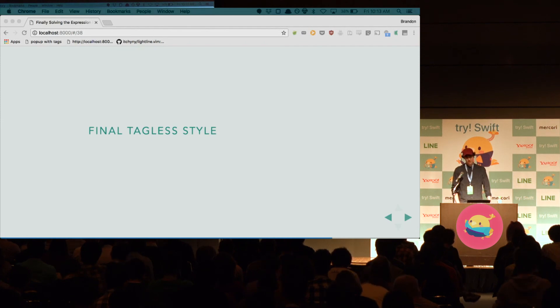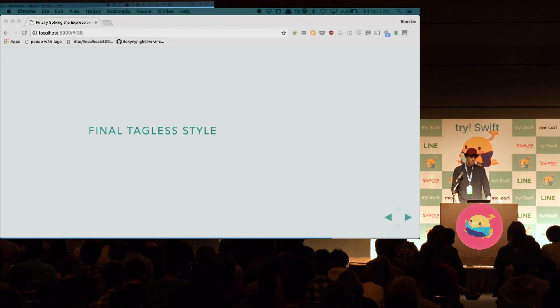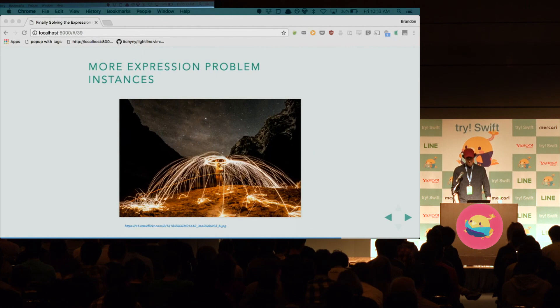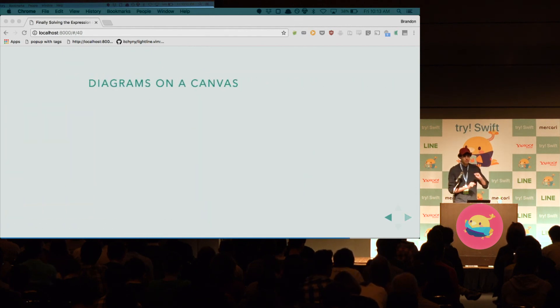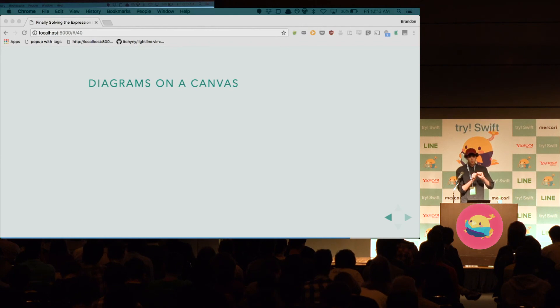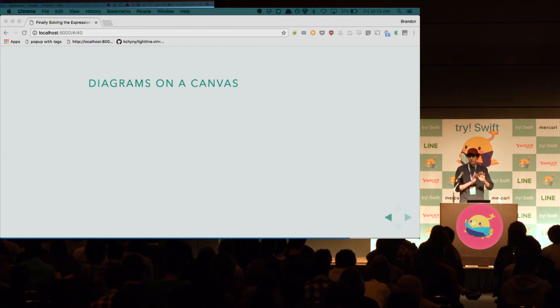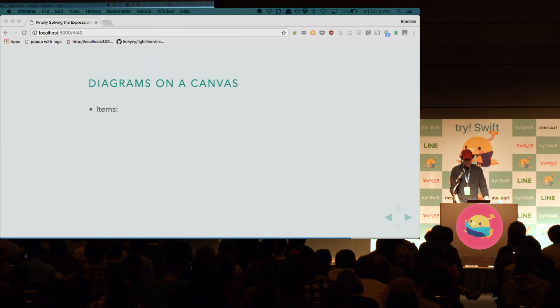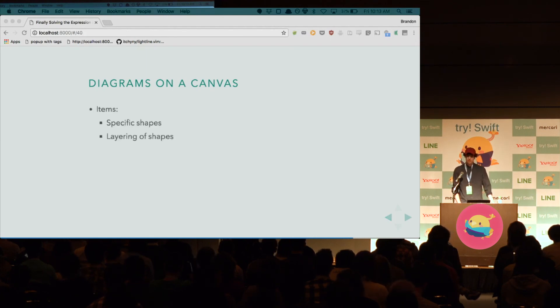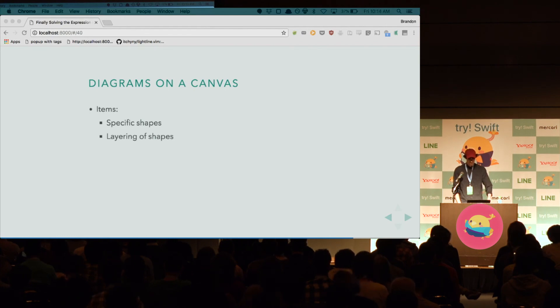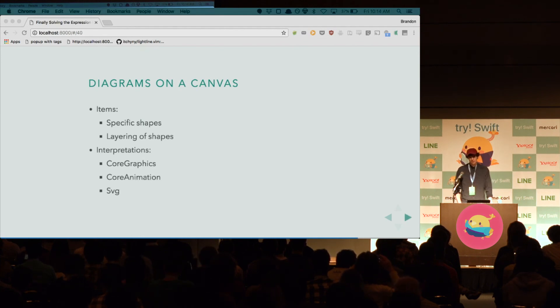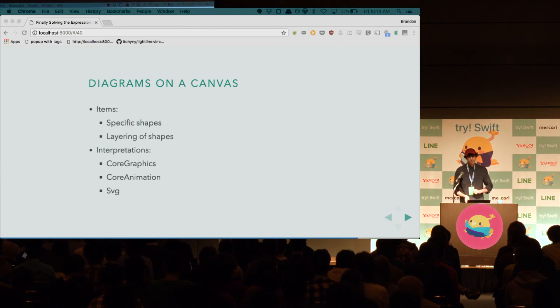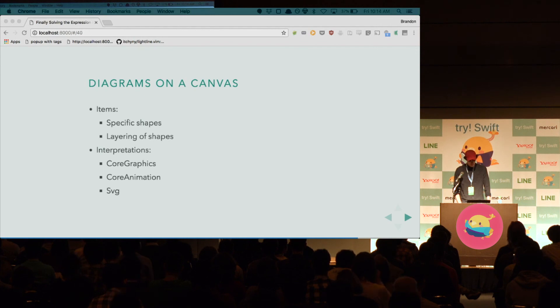Now, I don't want to just leave you here because I told you that the expression problem was more general than just views. So, I want to talk about some more expression problem instances before I leave. So, let's think about diagrams on a canvas. So, I'm talking about a situation where we have a bunch of shapes and we're able to layer them on top of each other in some way. The items are the specific shapes, but also the layering of those shapes. Then, we can interpret them using core graphics. We can interpret them with core animation. We can even interpret them into an SVG and then serialize it, send it over the network, put it in a web view.